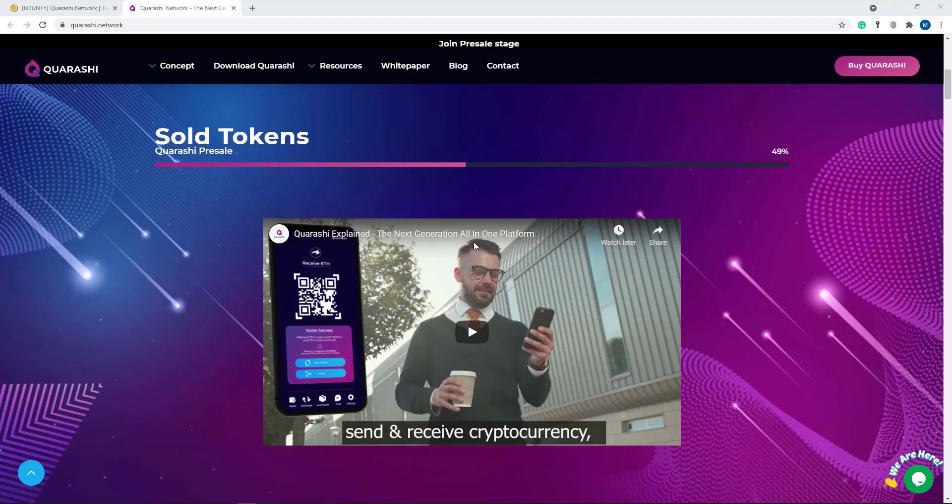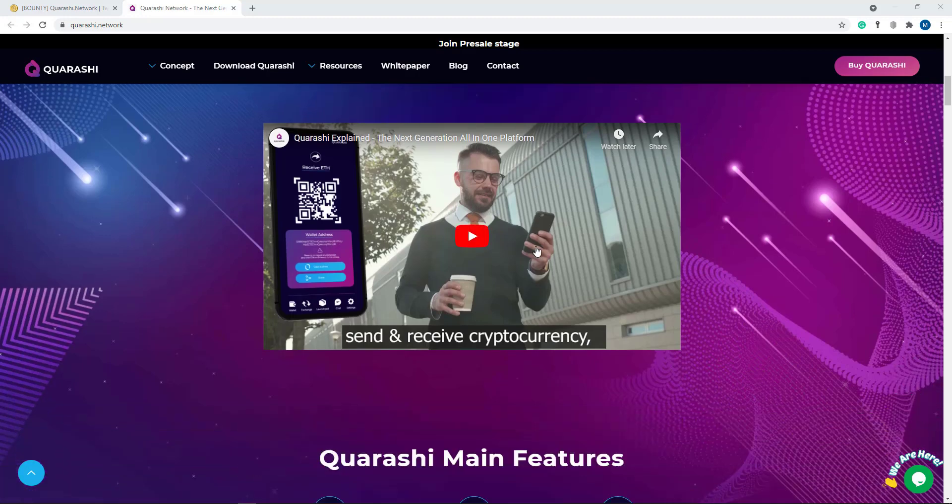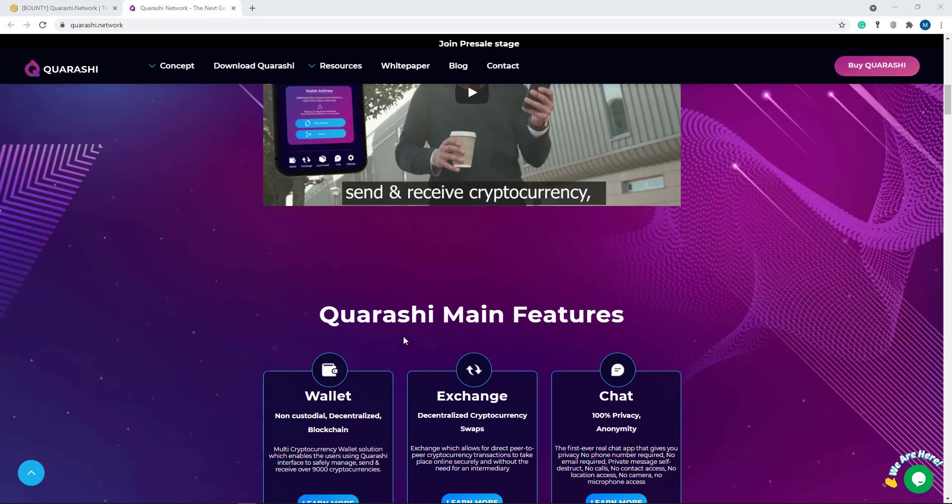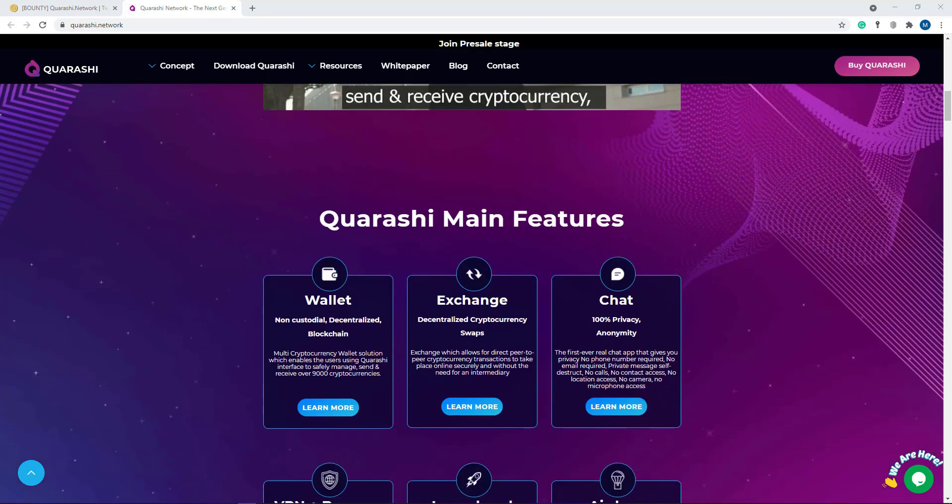Here's their theme video send and receive cryptocurrency. Quarashi main features. Here the main feature of this project: wallet, non-custodial and decentralized blockchain multi-cryptocurrency wallet solution which enables the user using Quarashi interface to safely manage, send, and receive over 9,000 cryptocurrencies.